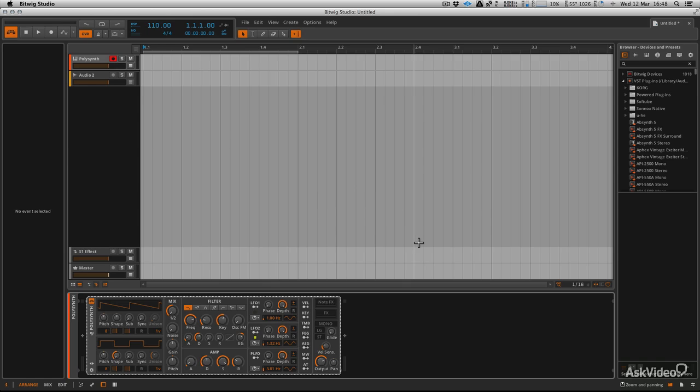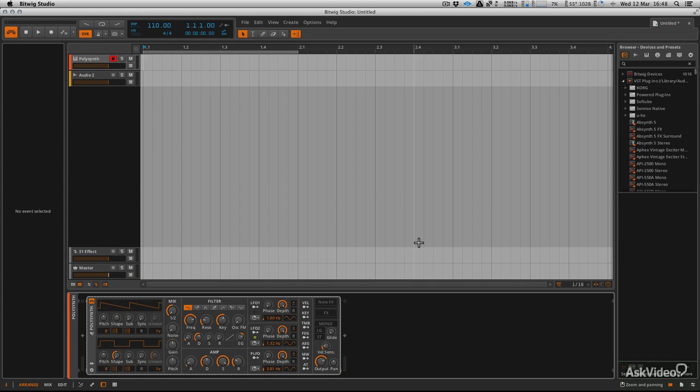And then you should be able to hear some MIDI. Great. So now you can control your synthesizers and that will be remembered in the preferences of Bitwig every time you load the app up. So you don't need to worry about doing that every single time.